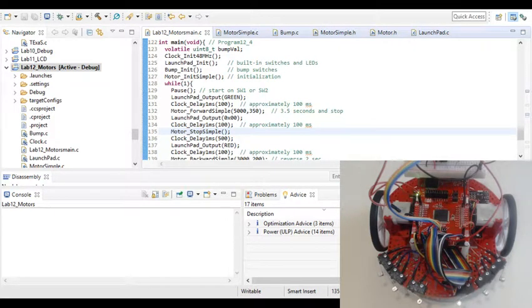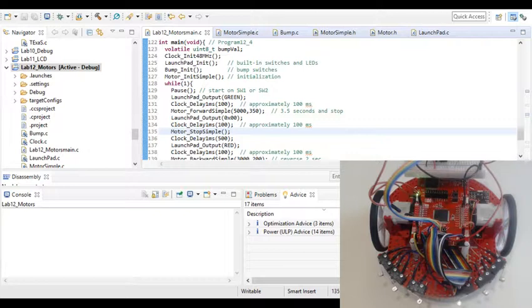Hi, this is John again. This is my lab 12 of the road tests I'm doing for the TI RSLK, the Robot System Learning Kit.